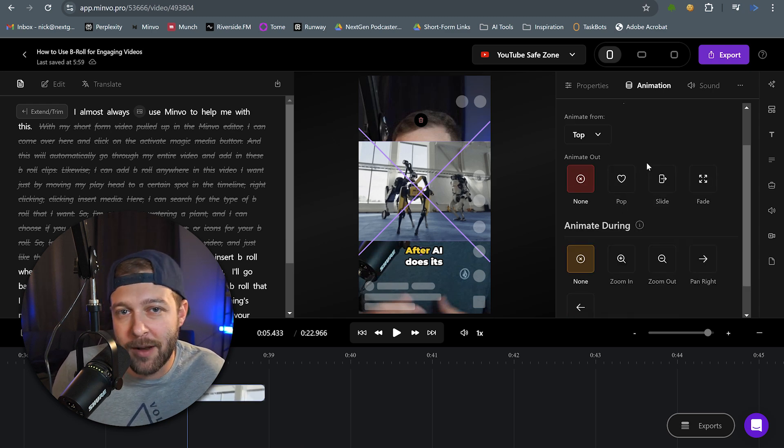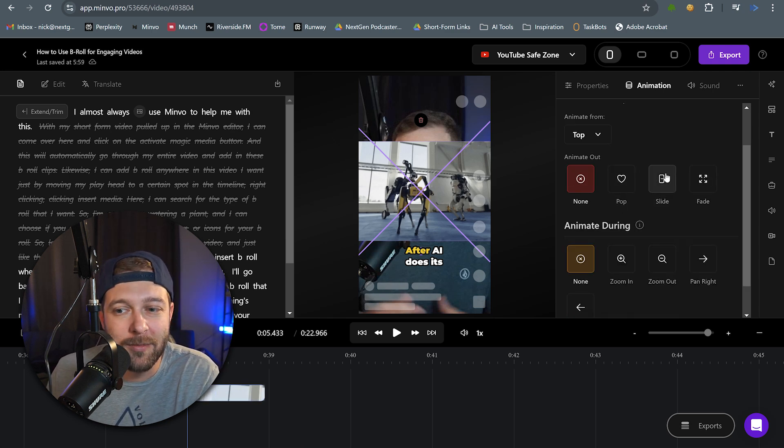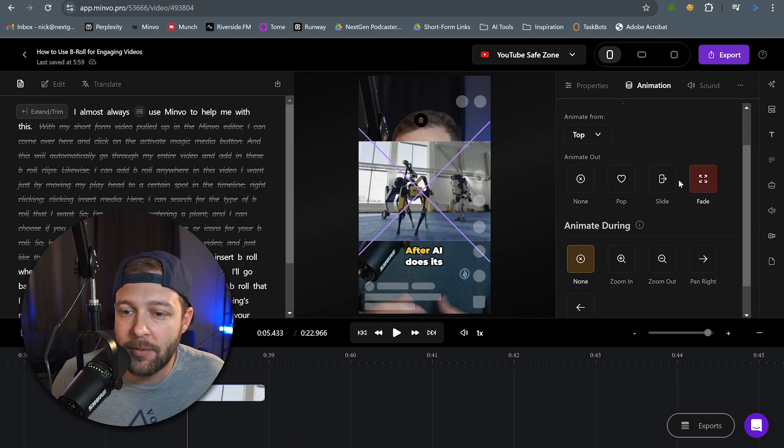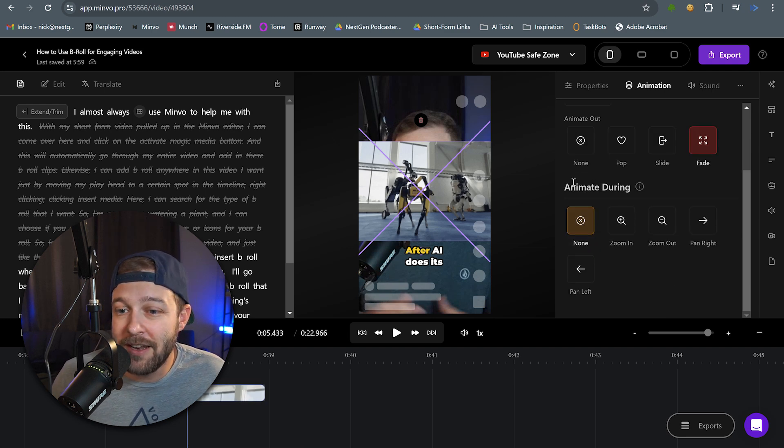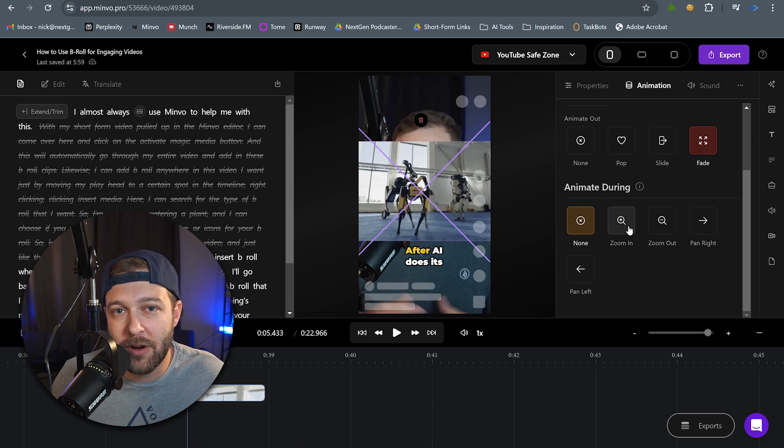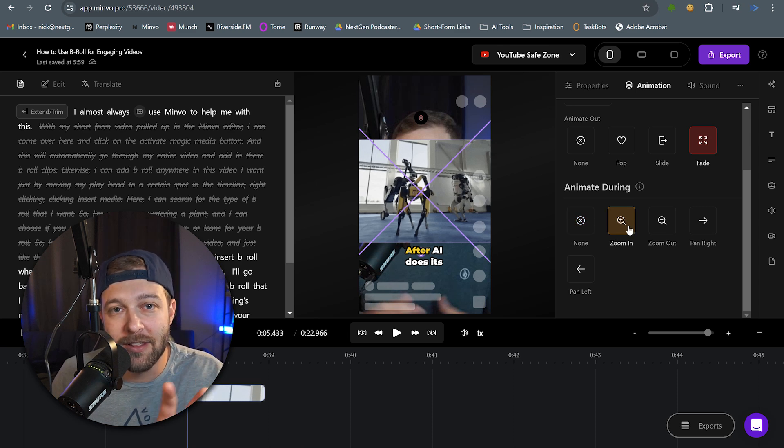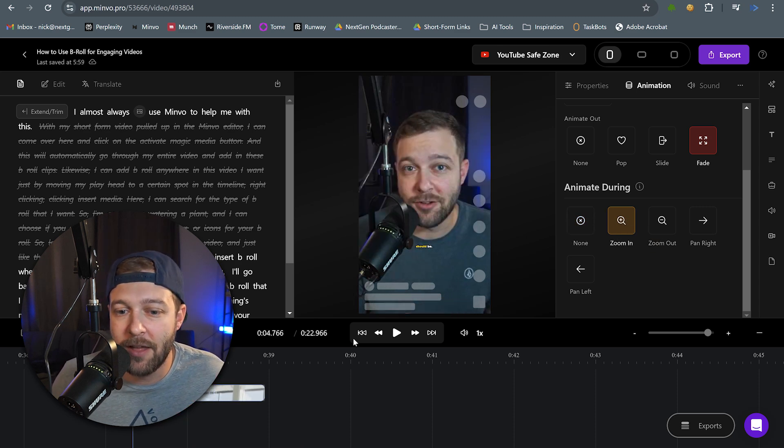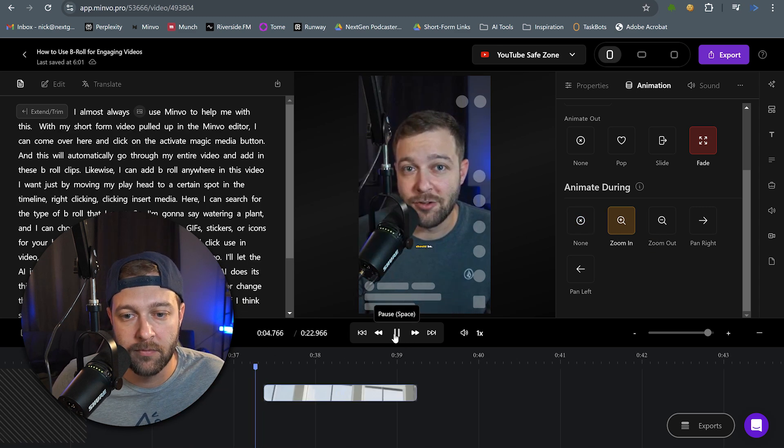And then we can even pick if we want to animate during the clip being played. So let's say we want to zoom in on the clip as it's playing. All right, let's take a look at how this one looks.